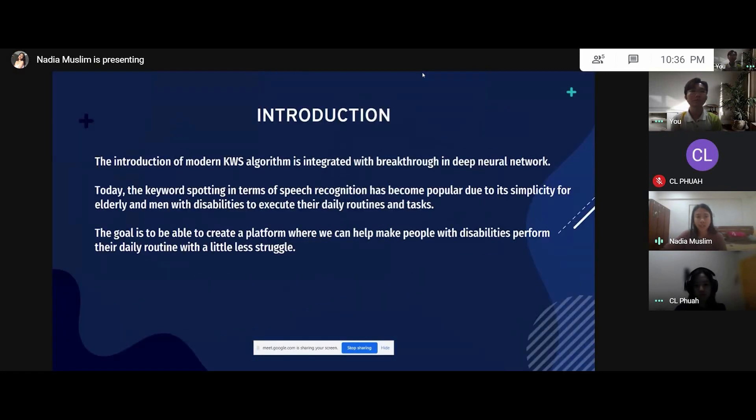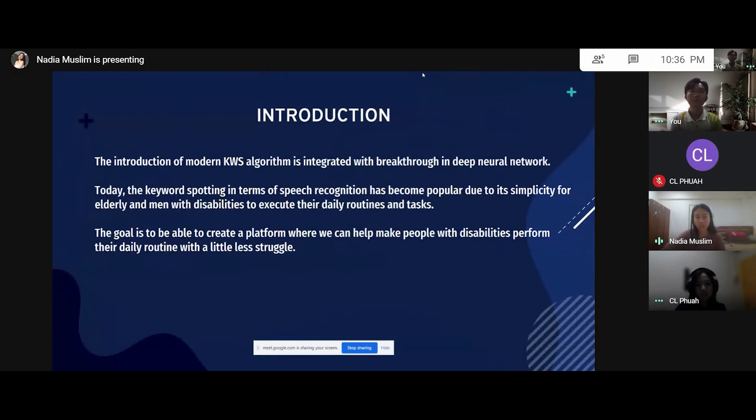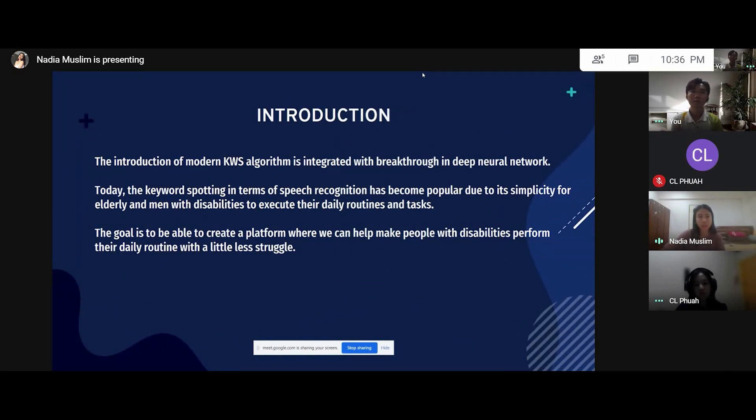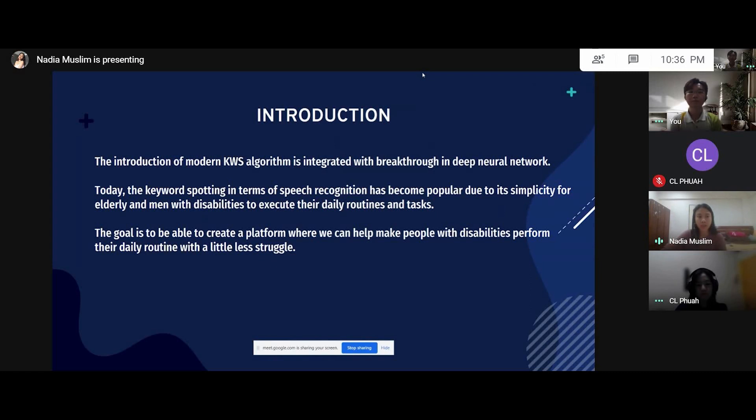The main idea of the entire project is to be able to help people who are having difficulties in performing their everyday routines, people such as the blind, people who are bedridden, people who use wheelchairs and so on. The goal is to be able to create a platform where we can help people with these abilities to perform their daily routines with a little less struggle.